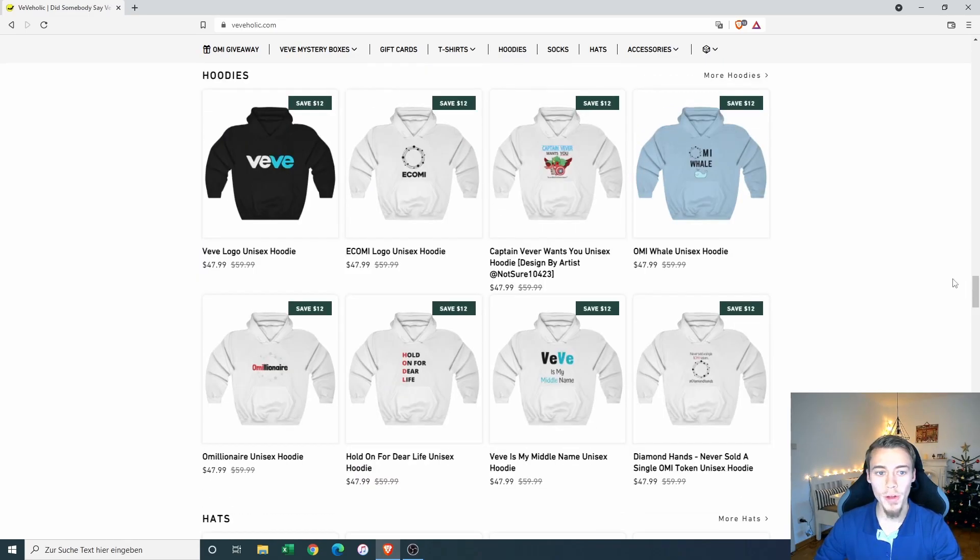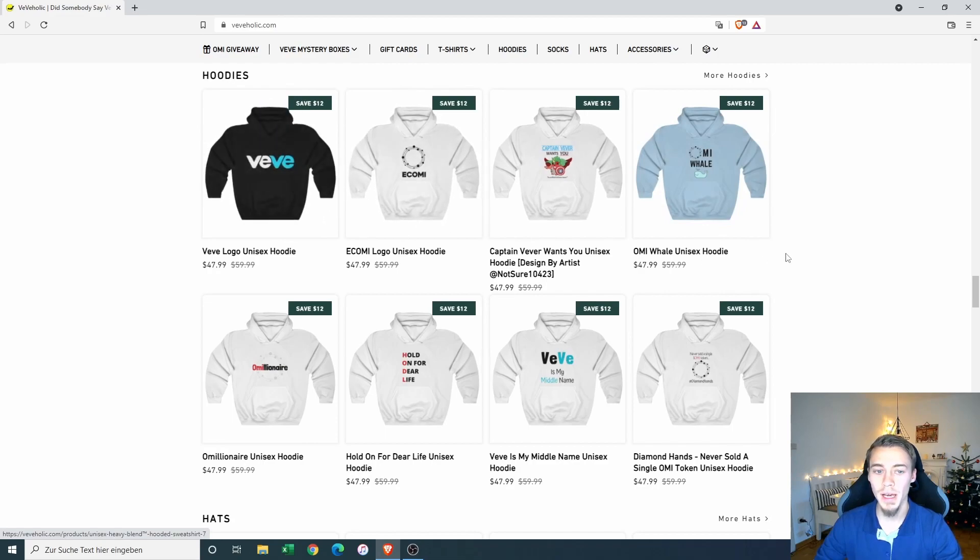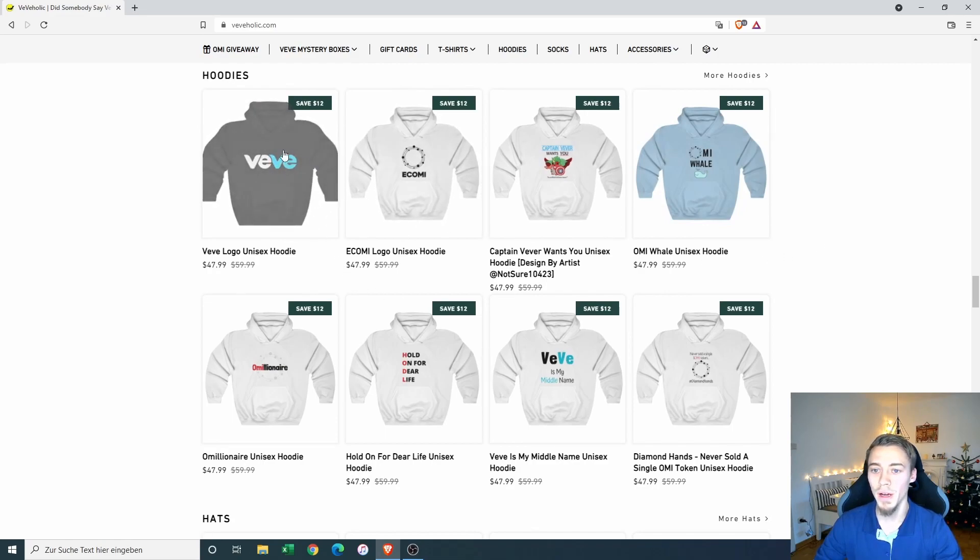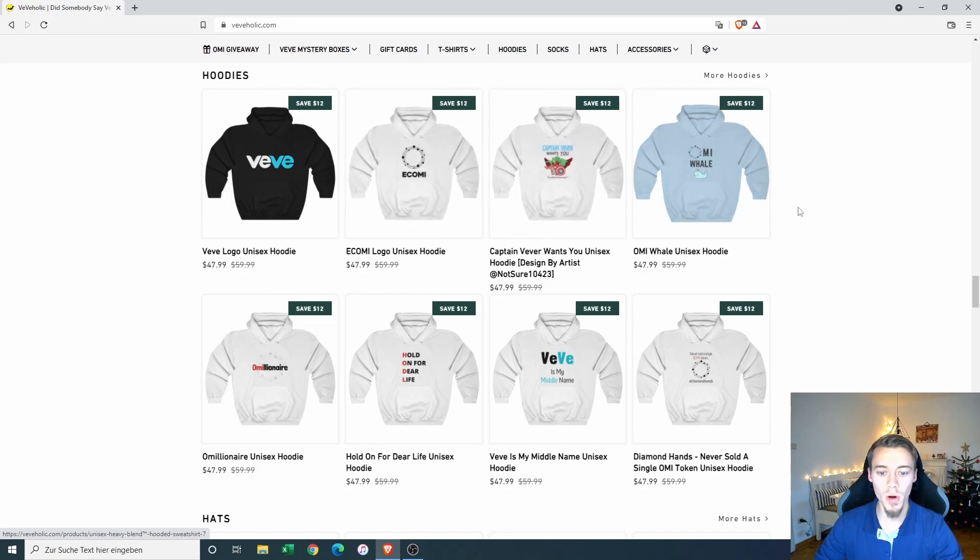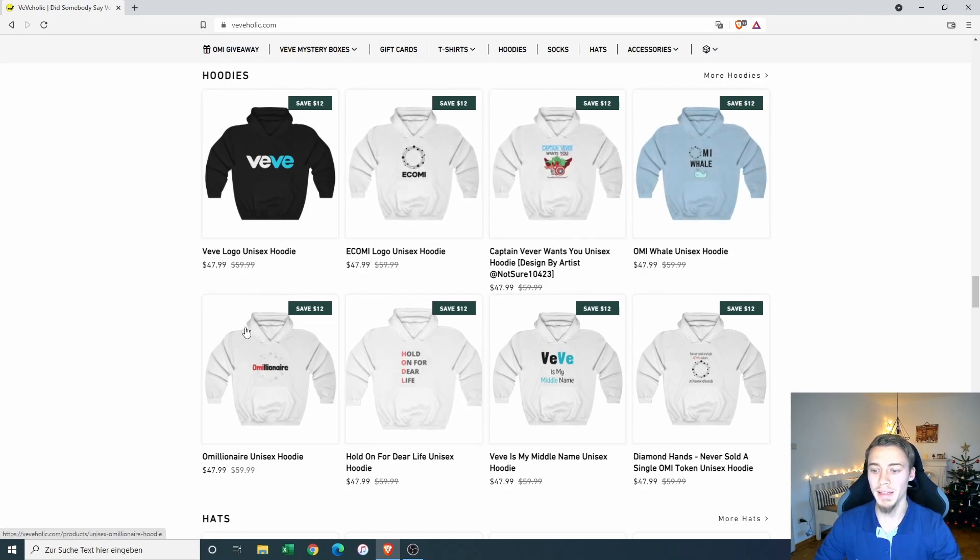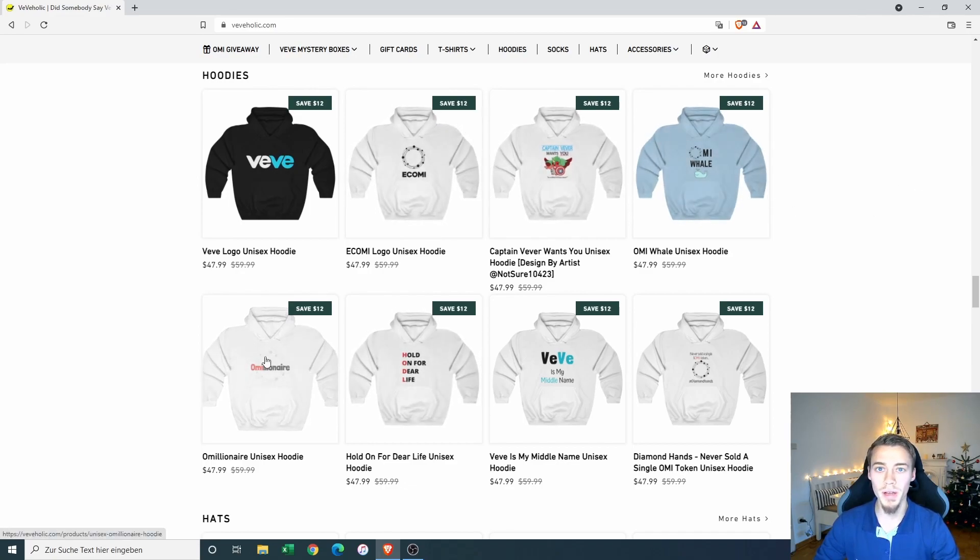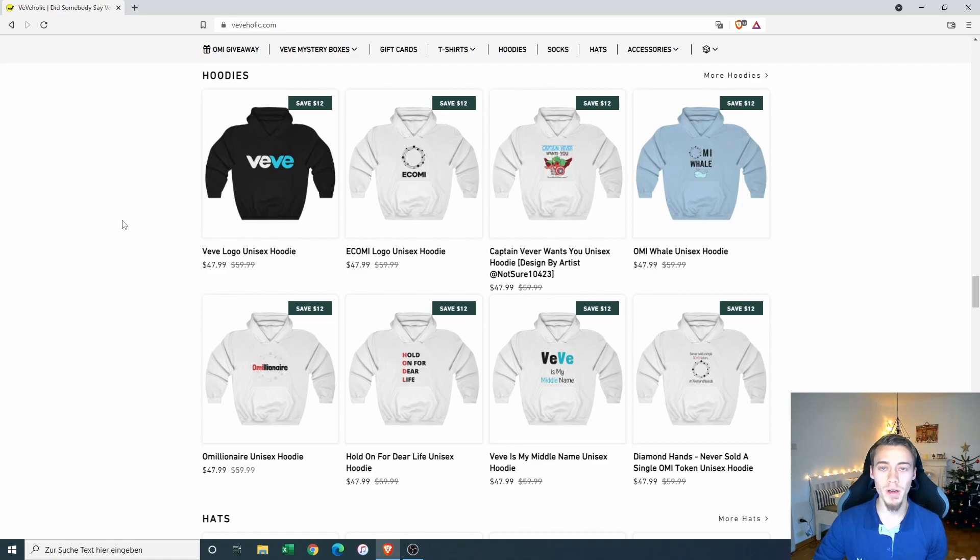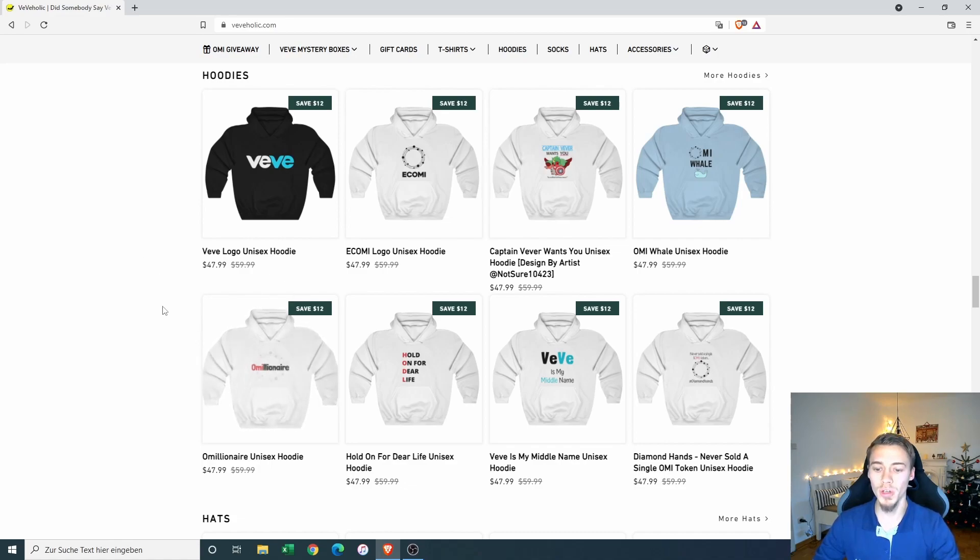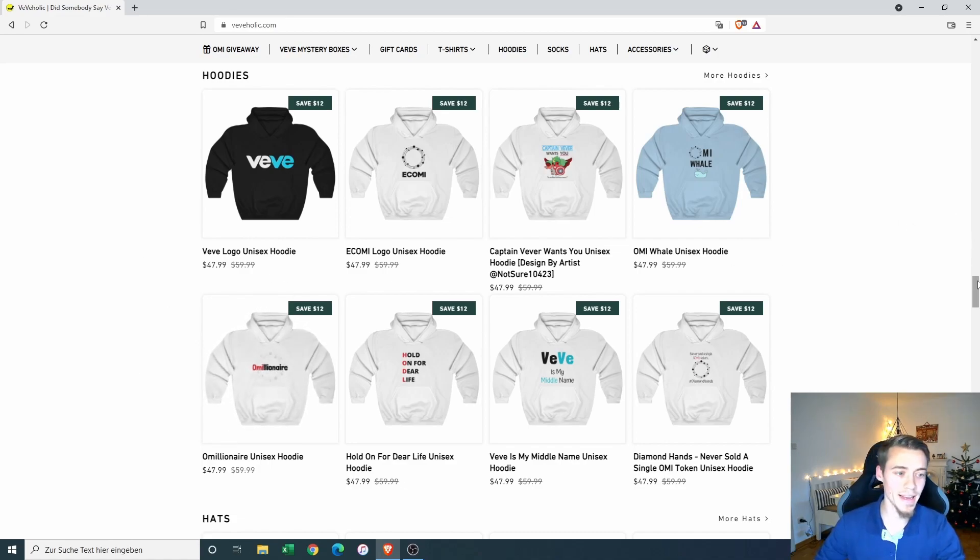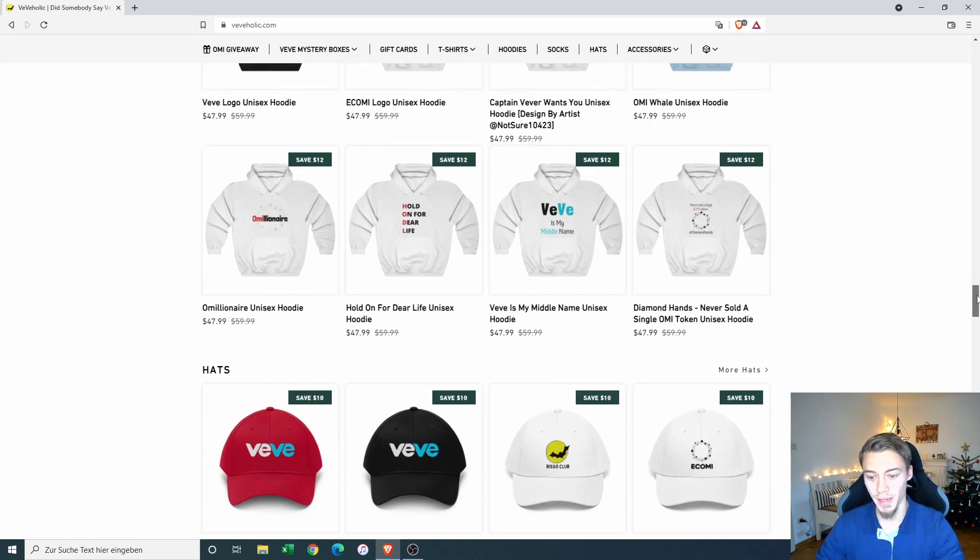If we look further, we can see here the Ecomi hoodies. They have a Vivi logo and an Ecomi logo and some other fun stuff like the O Millionaire. So if you already have a million Ecomi tokens or are about to buy the dip and become an O Millionaire, you could buy a hoodie like that and show to everyone that you are a true O Millionaire.